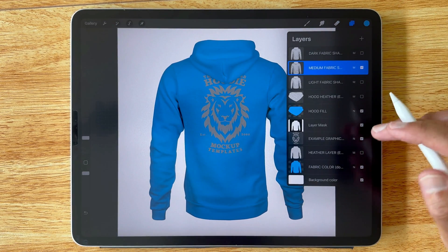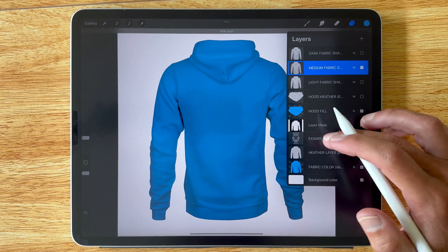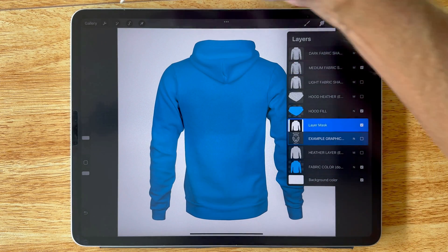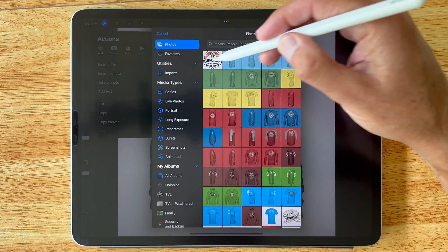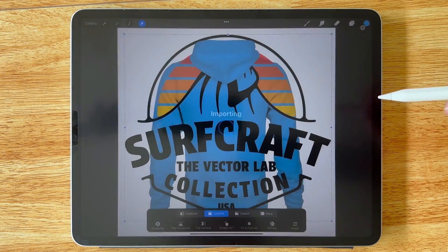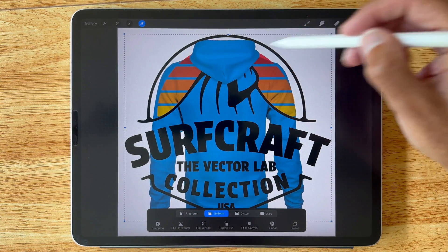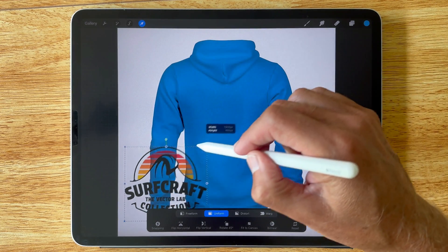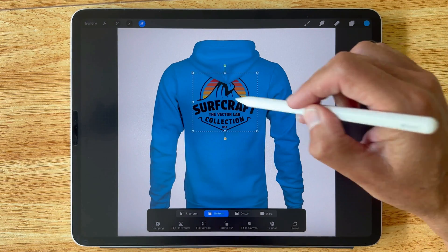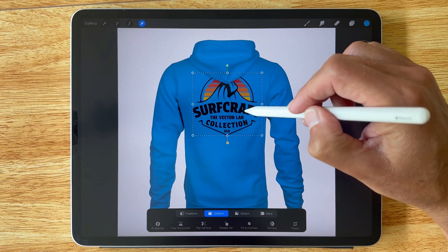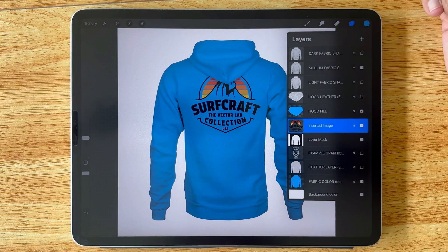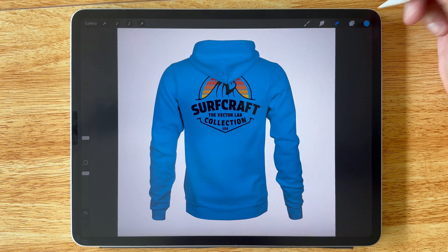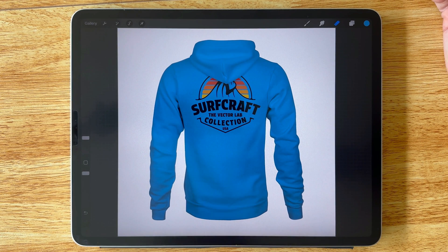Let's add in that same graphic in the back — I think it'll make a good back graphic. Insert a photo and add it right in. You'll notice how it's automatically sitting under the hood right there. That's how you mock up your t-shirt, hoodie, and apparel designs with the Easy Mockup Variety Collection for Procreate. Thanks for watching.